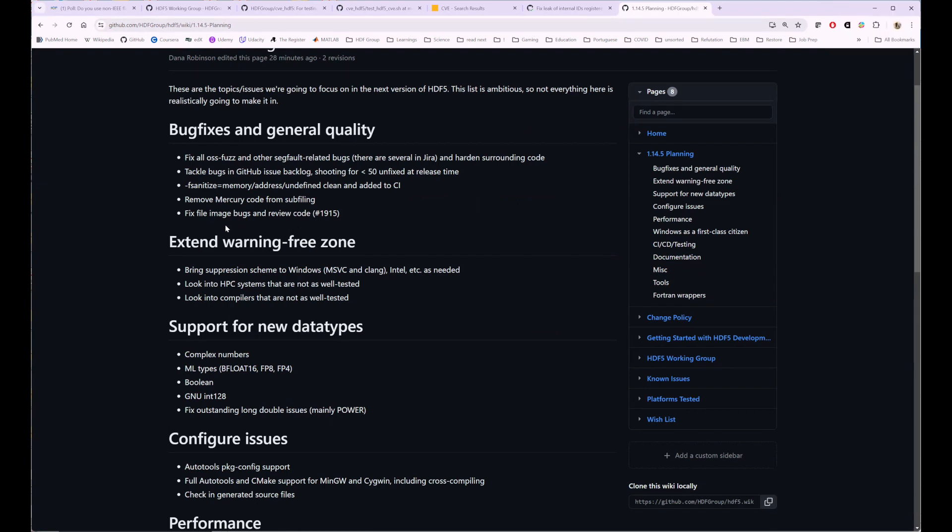Hey, Dana, about the warning free zone. I noted on the GCC 14.1 release, I threw it in the chat too, that they're turning a bunch of the warnings into errors now. So I think we're ahead of the curve, but we should continue to stay ahead of the curve.